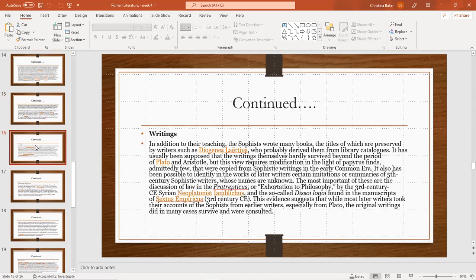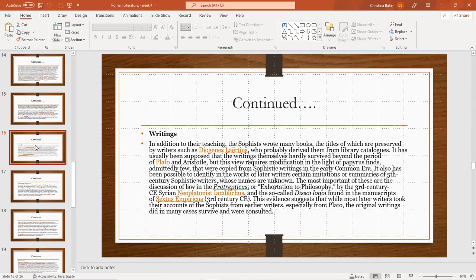Writings. In addition to teaching, the sophists wrote many books, the titles of which are preserved by writers such as Diogenes Laertius, who probably derived them from library catalogues. It has especially been supposed that the writings themselves hardly survived beyond the period of Plato and Aristotle, but the view requires modification in the light of papyrus finds. A few were copied from sophistic writings in the early Common Era. It also has been possible to identify in the works of later writers certain imitations or summaries of fifth century sophistic writers whose names are unknown.